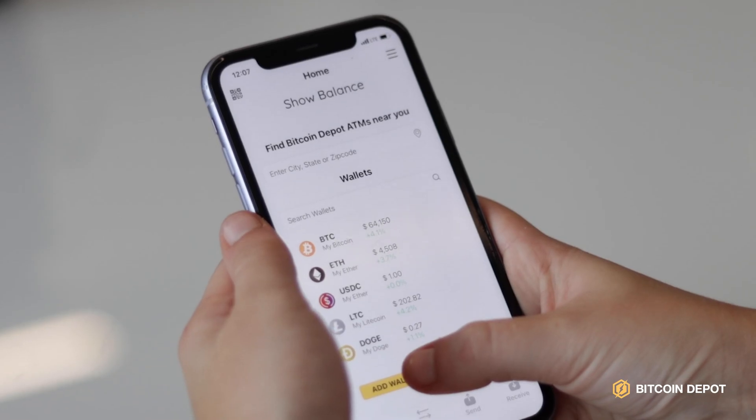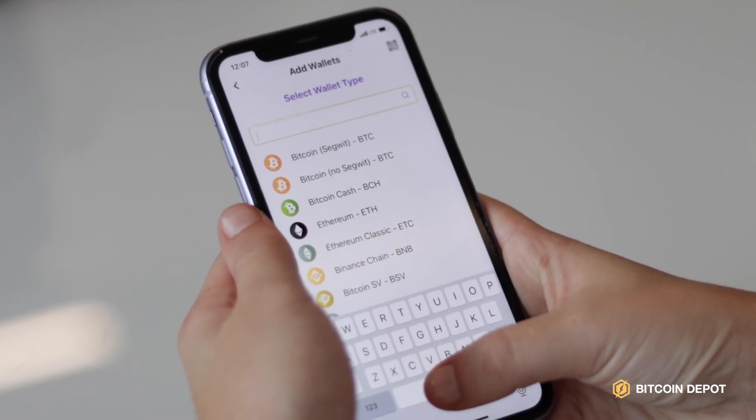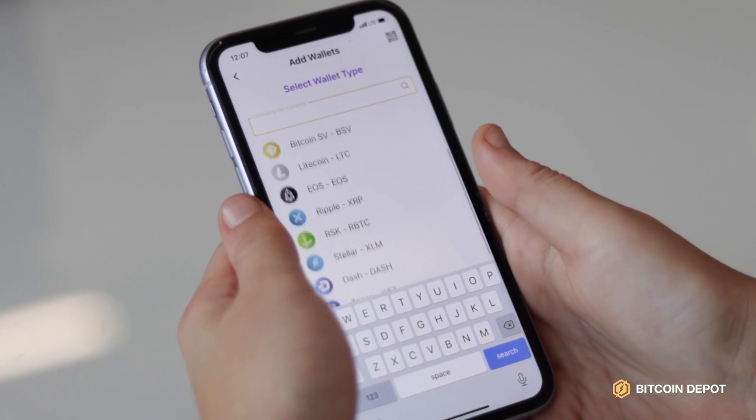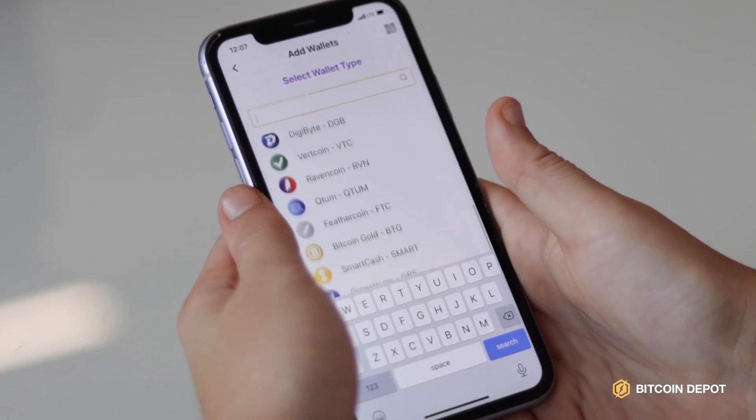Hold all your assets in the Bitcoin Depot mobile app. You have access to over 120 cryptocurrencies and tokens. You can add them to your wallet in just a few simple steps. Adding a wallet allows you to create digital storage for a specific type of cryptocurrency like Bitcoin, Ethereum, and Litecoin.